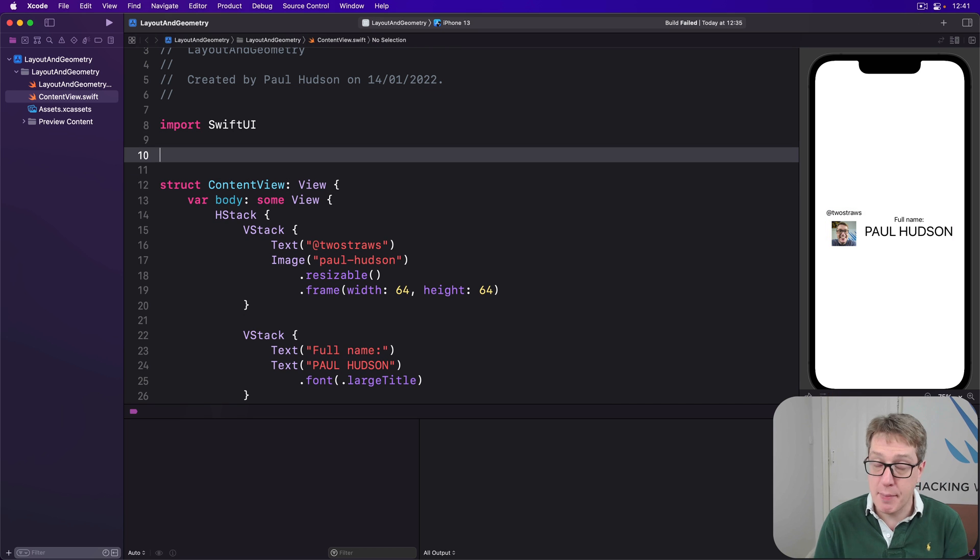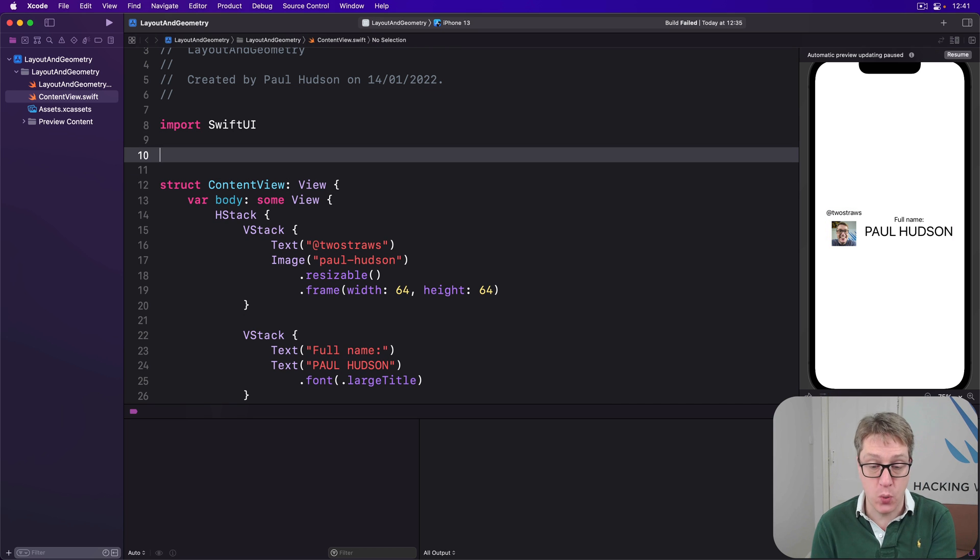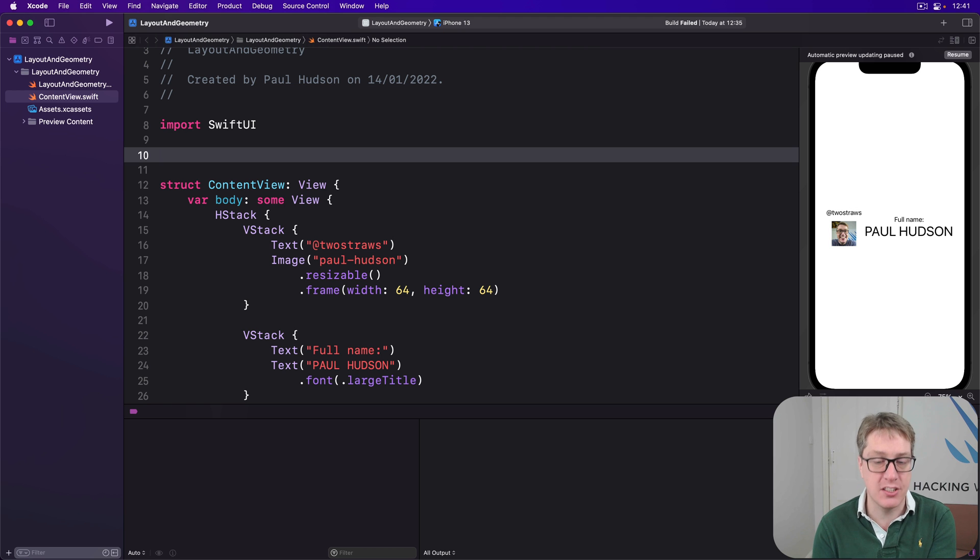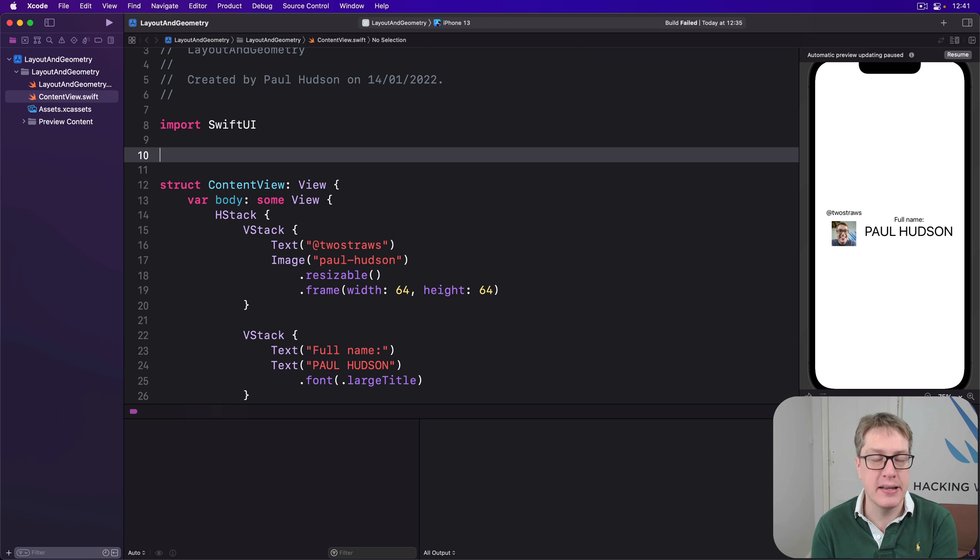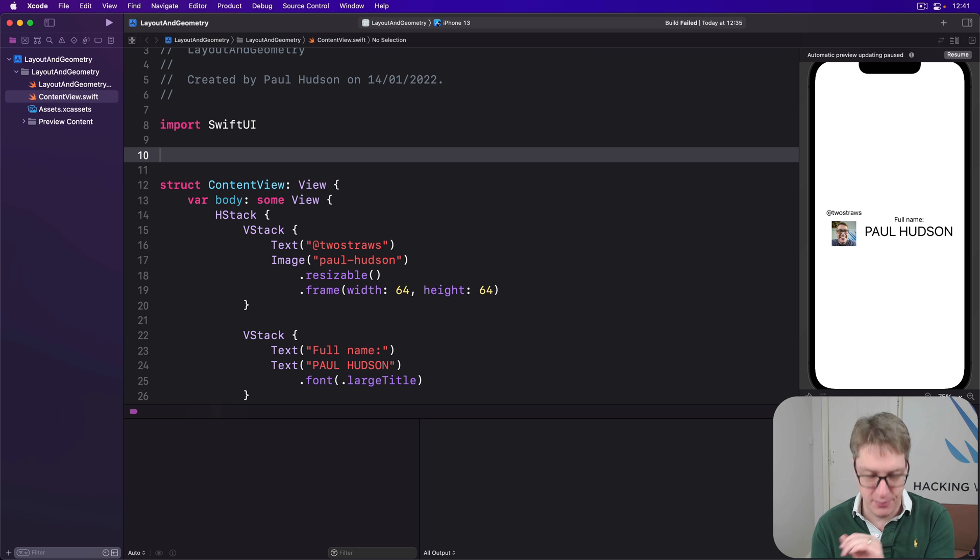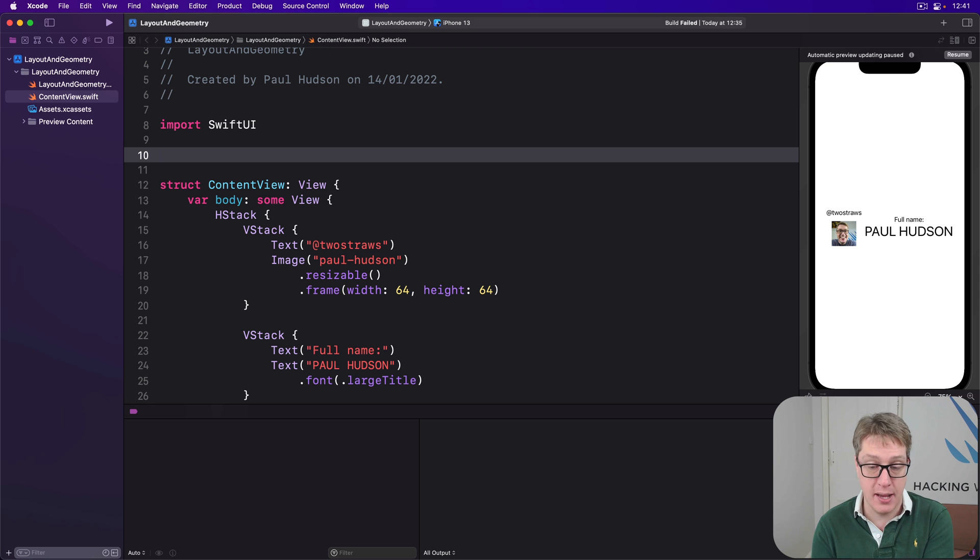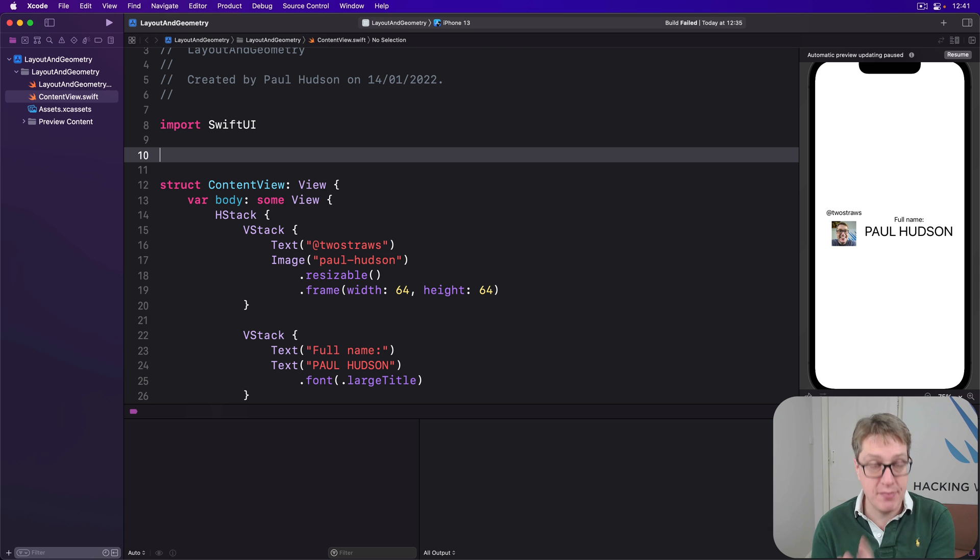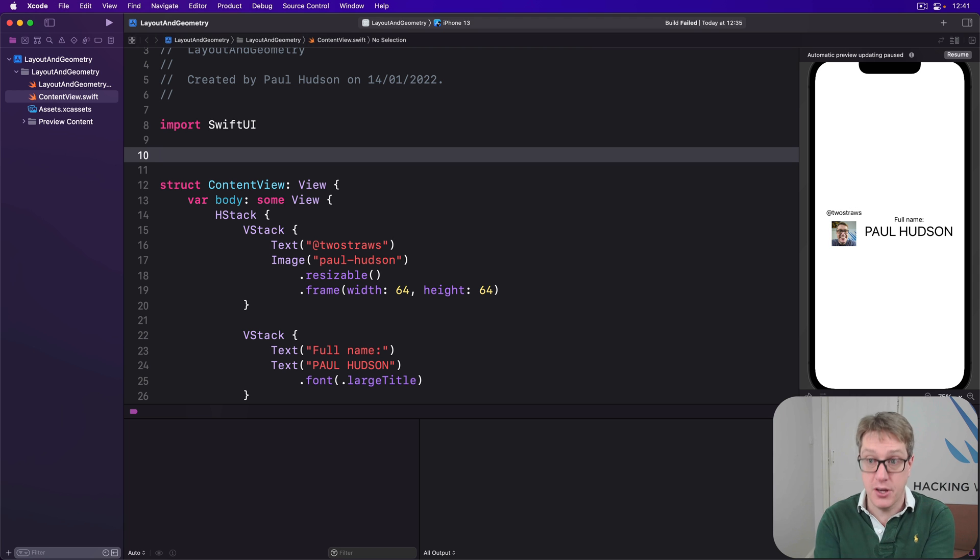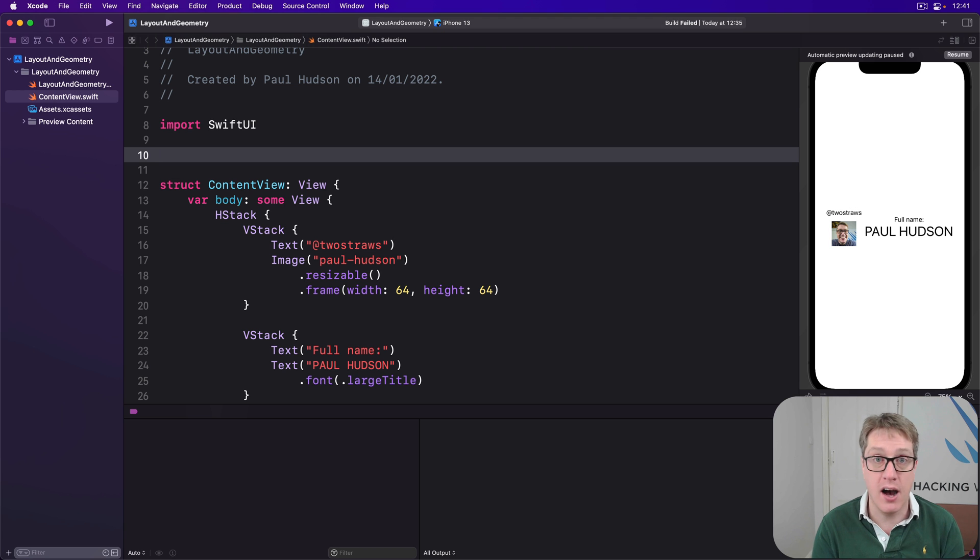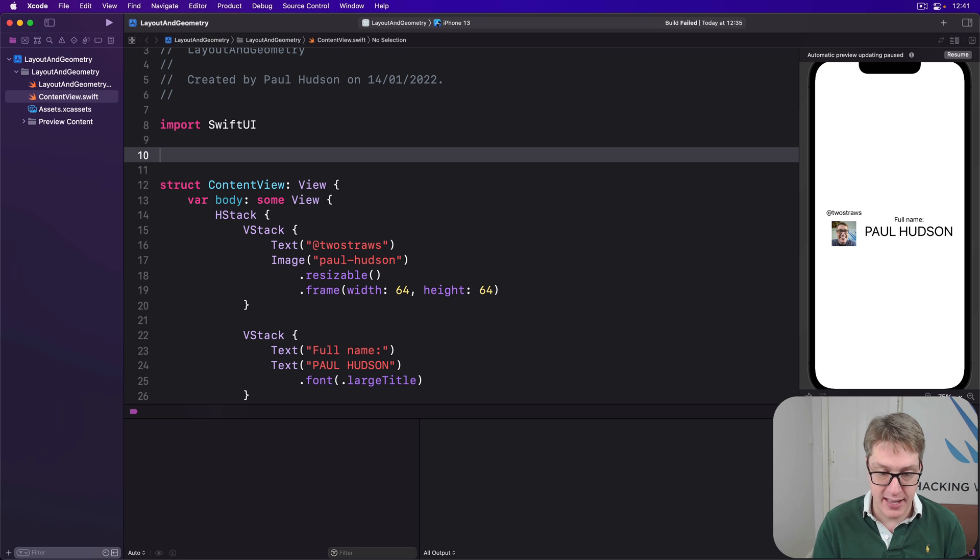The alignment guide protocol only has one actual requirement, which is the conforming type, the enum we're going to define must have a static default value in method that accepts some view dimensions and returns a CGFloat saying how the view should be aligned if it doesn't have its own alignment guide modifier. You'll be given the view dimensions object for the view. Here you go, how do you align it? So you can just pick one of those you want to or pass back a hard coded value. So let's write it out and break it down.